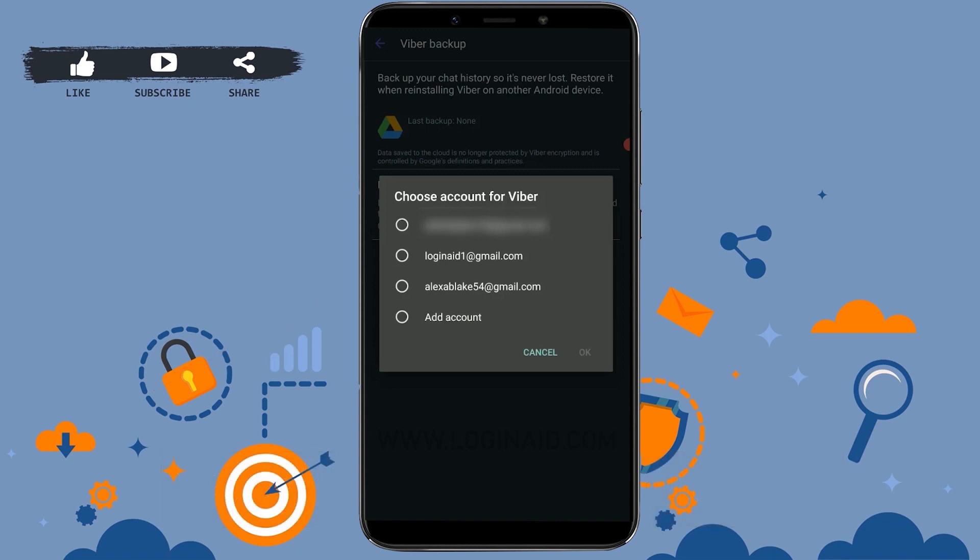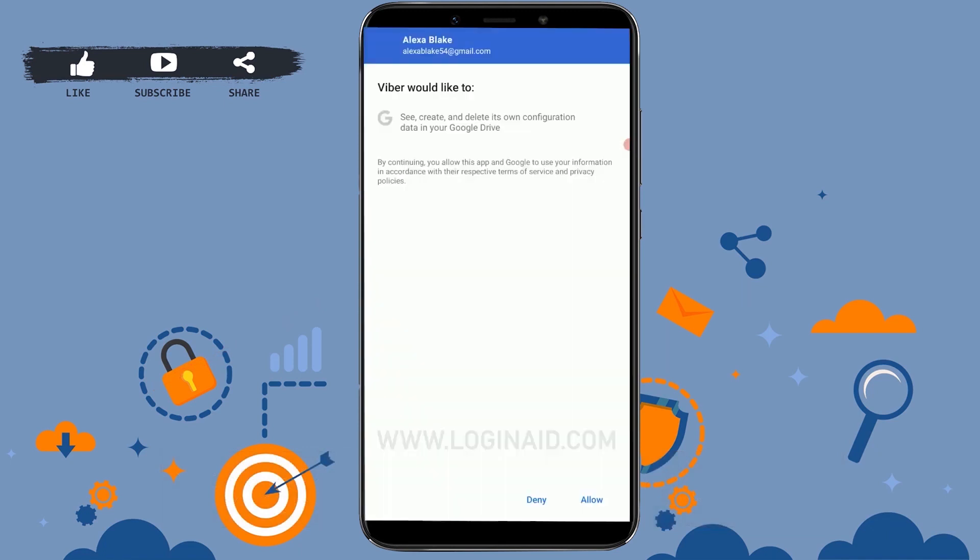I'm gonna choose a mail address for this one. Tap on OK. Here, what Viber will do is get connected to your Google data. That way your backup messages will be stored in the Google Drive.